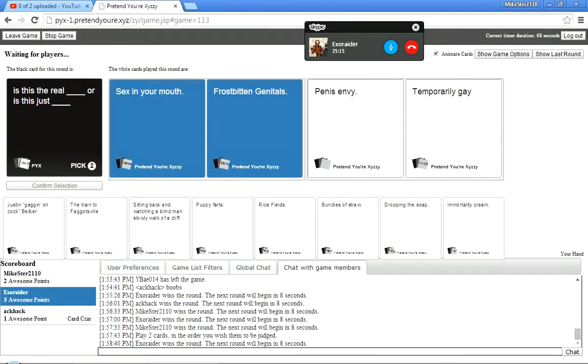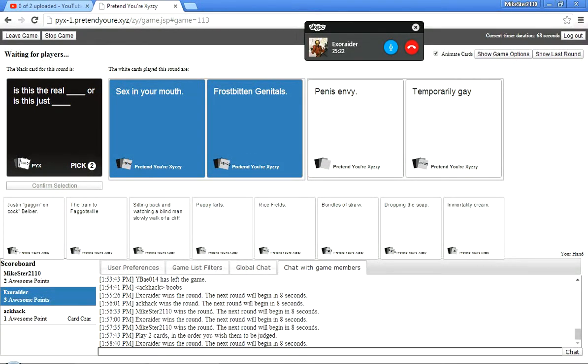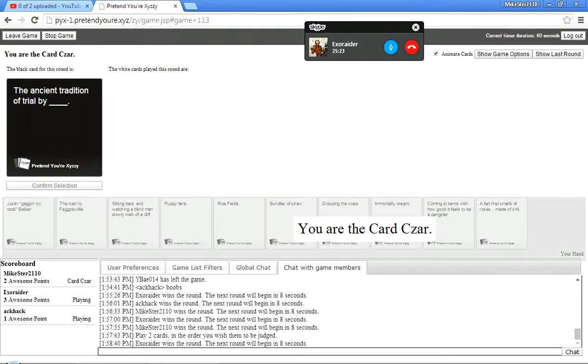Is this the real or is this the just? Sex in your mouth or is this just frostbitten genitals? Is this the real penis envy or is it just temporarily gay? Did you just say sex in your mouth? Sex in your mouth and penis envy? That's a pretty big accent, man. I'm Jack Goldball. Damn it.